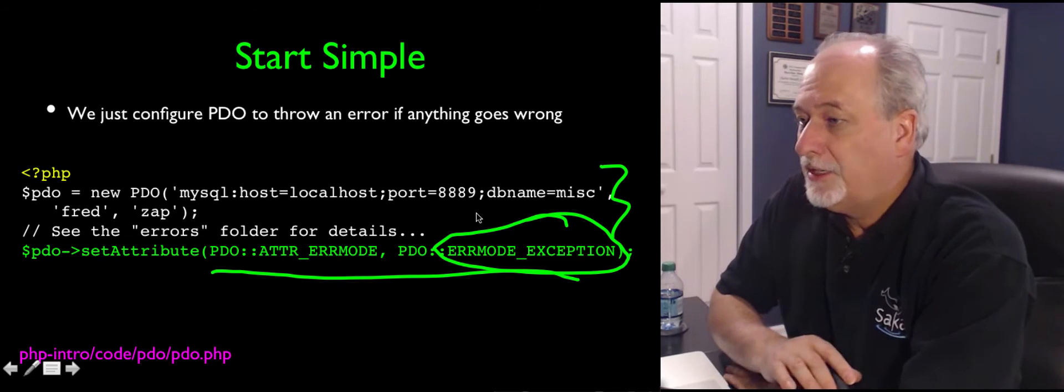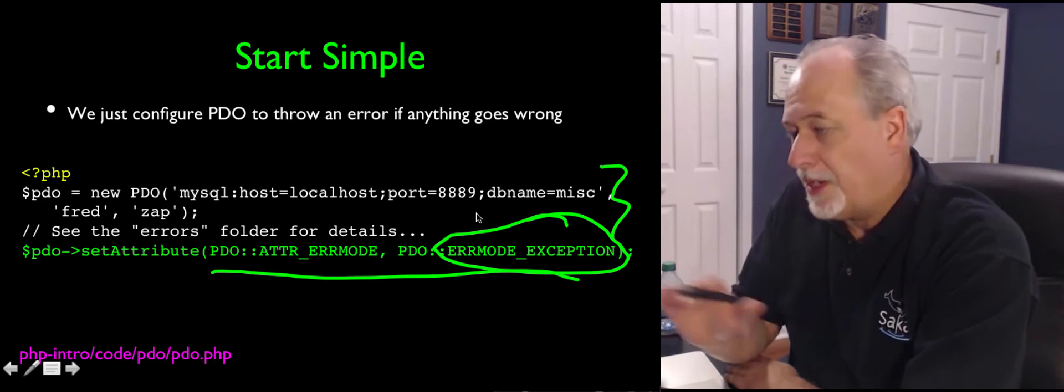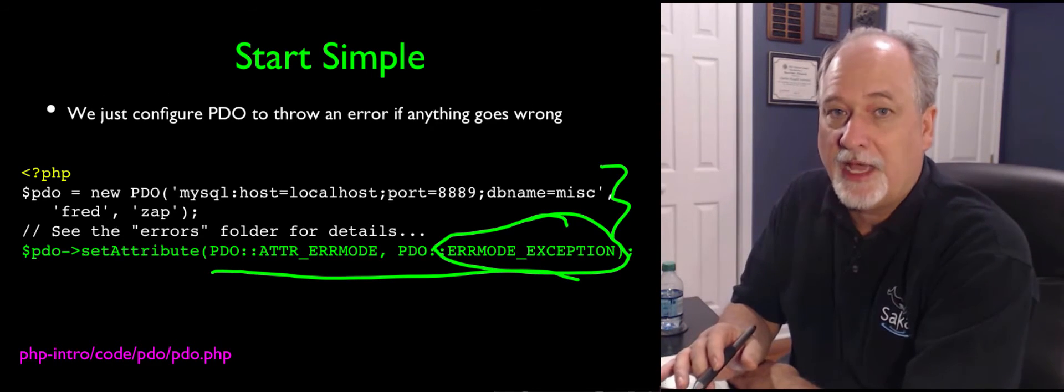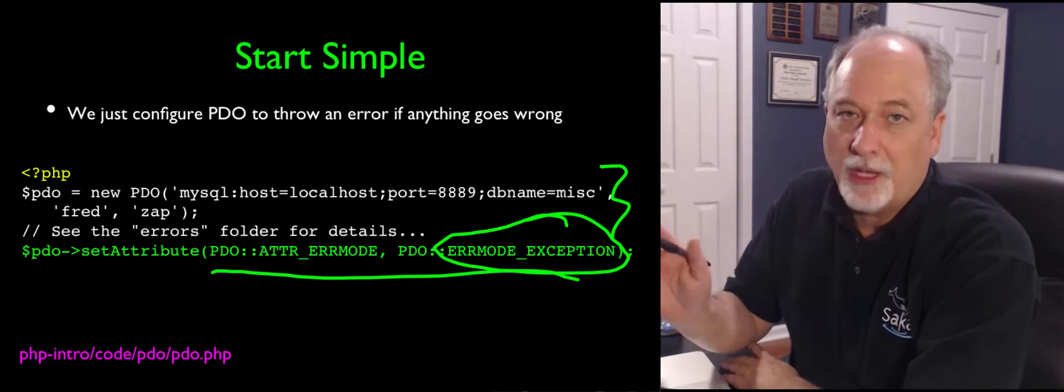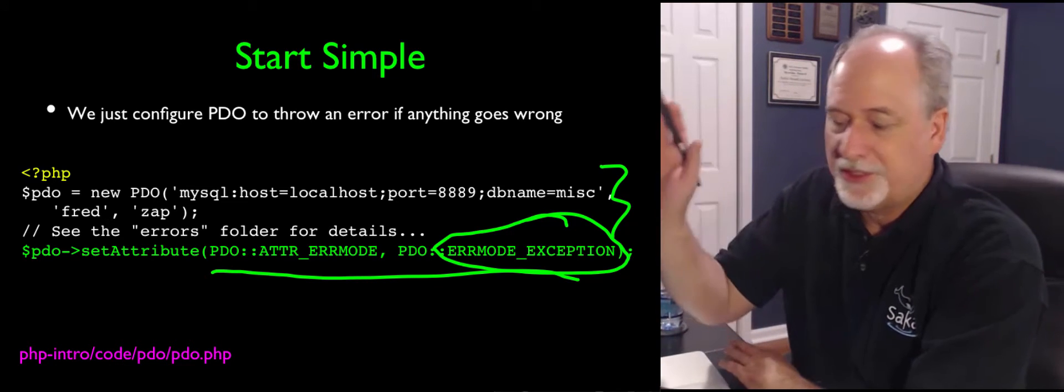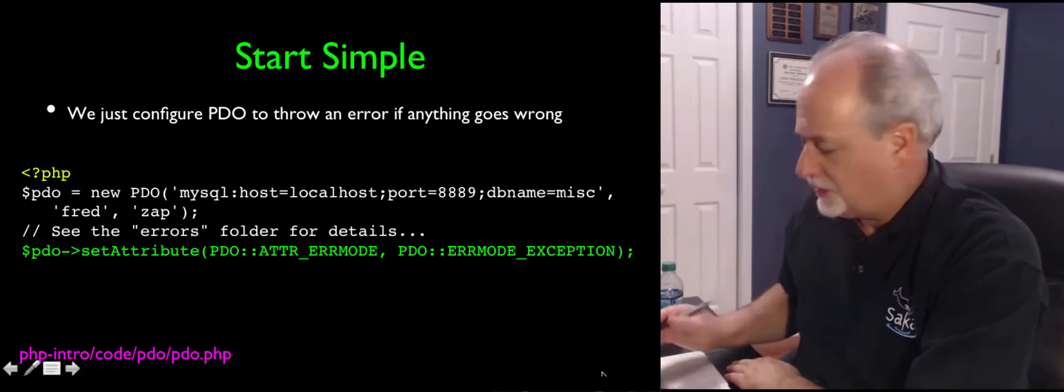Which means anything goes wrong with a prepare statement or execute or anything like that, just blow up. Just totally blow up, don't continue, just blow up with an error message.